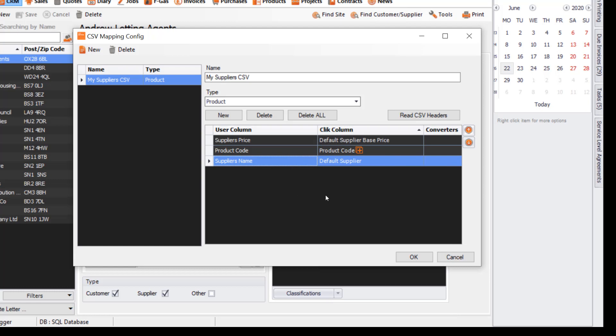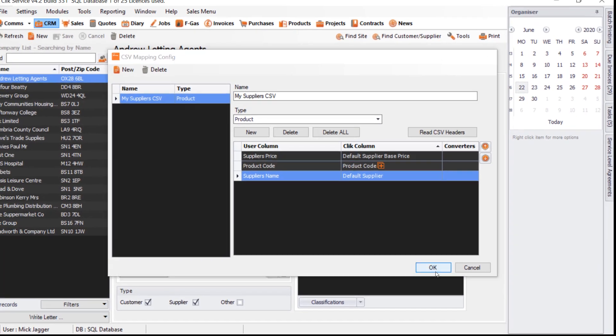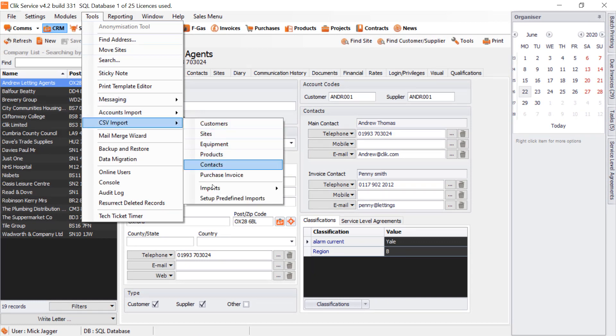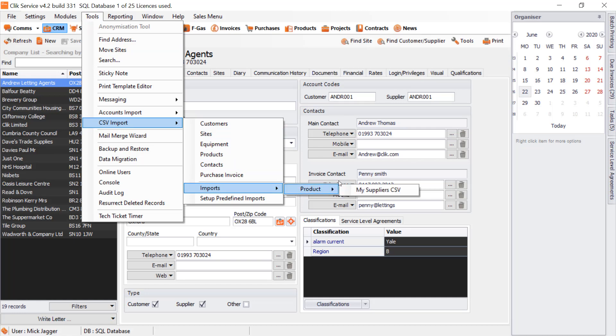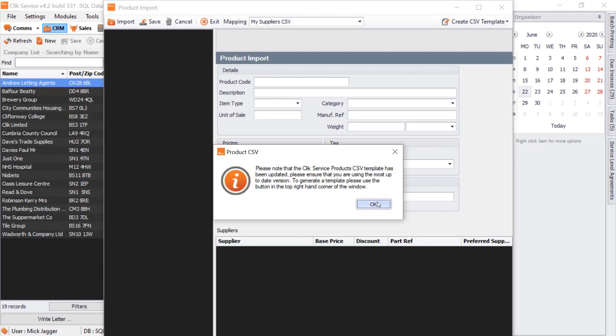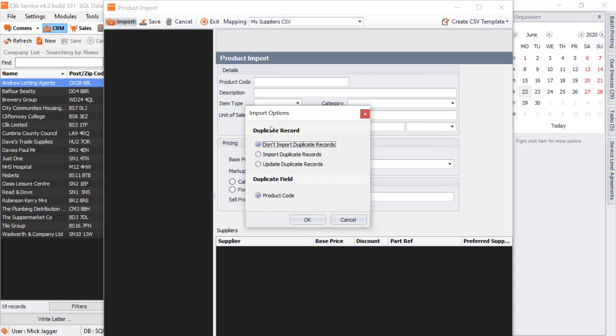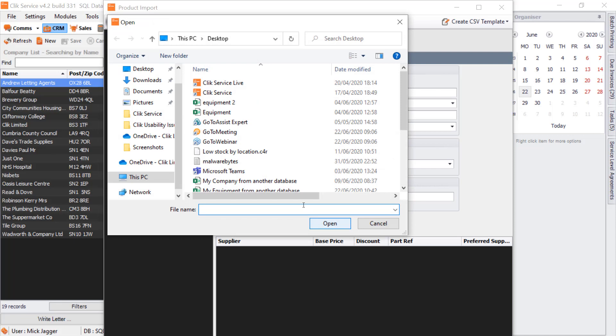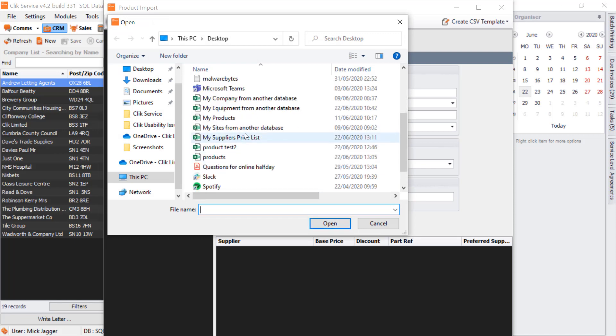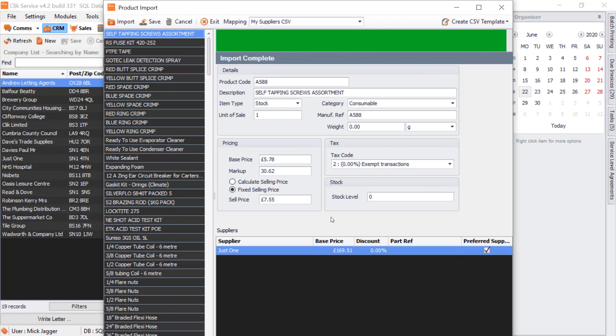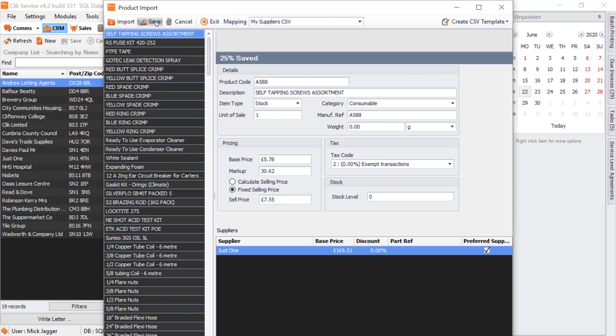Once you're happy, press OK. Then go to Tools, CSV Import, Imports, select Product, and click My Supplier CSV. Click Import at the top and choose Update Duplicate Records because we just want to update, not create new records. Find the spreadsheet, which is My Suppliers Price List, press Open, and it will update the base price for each product. Once you're happy, click Save.